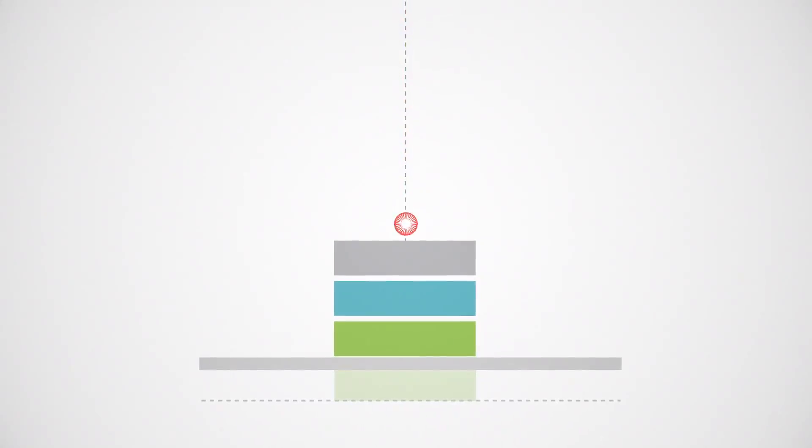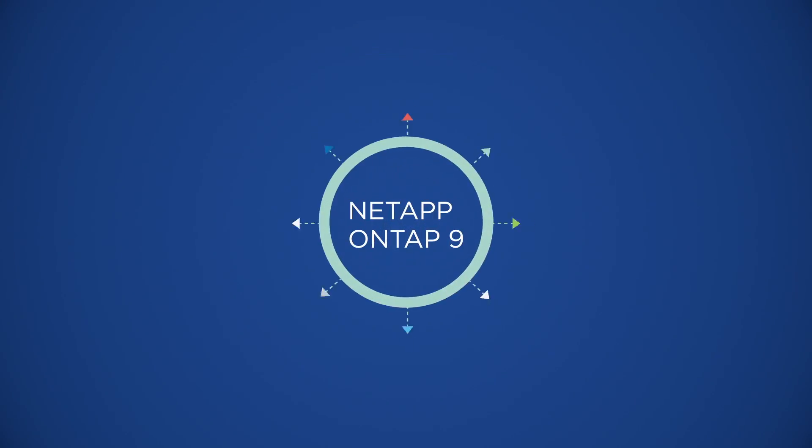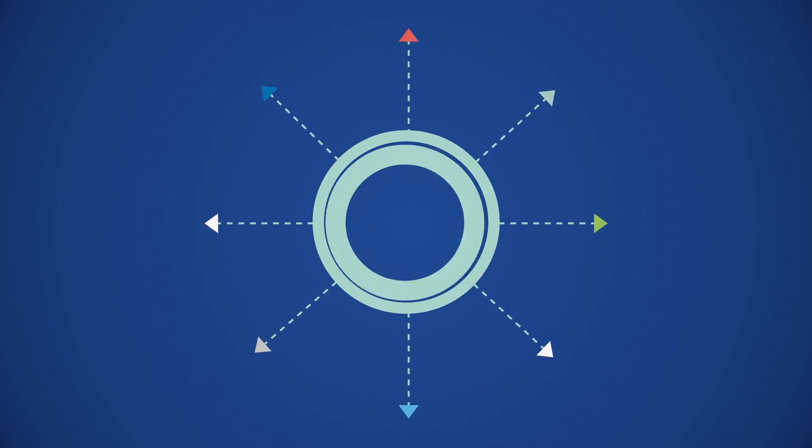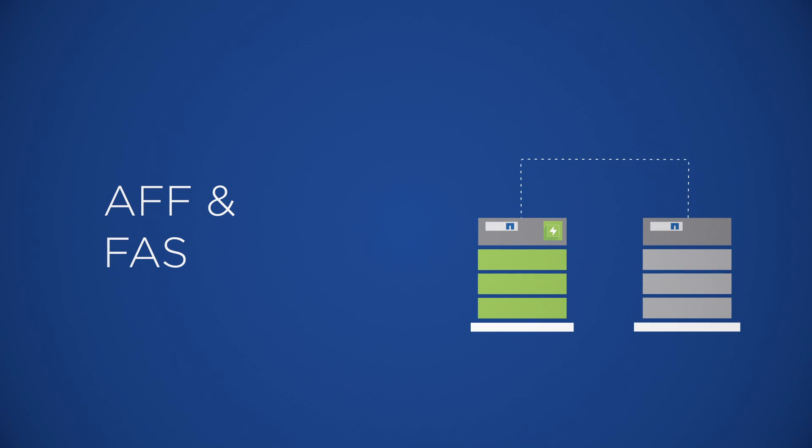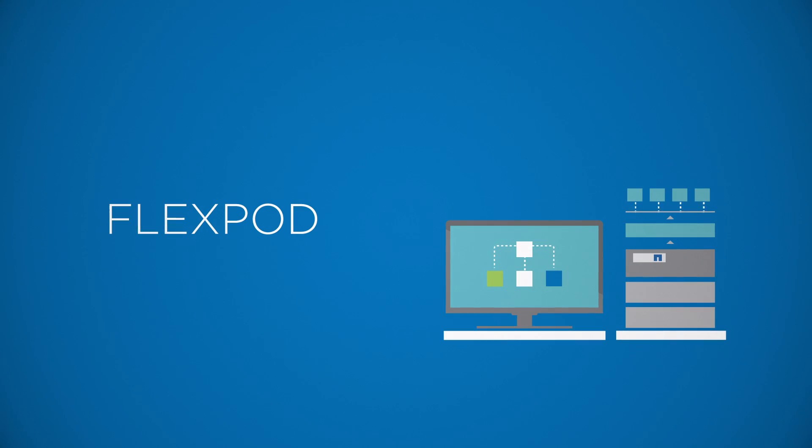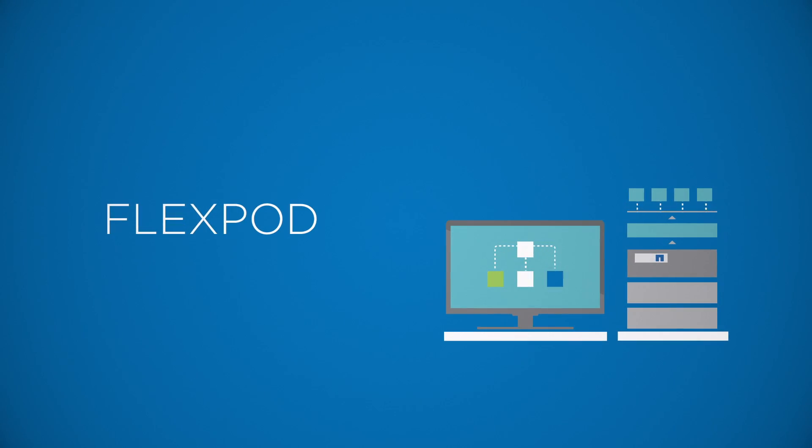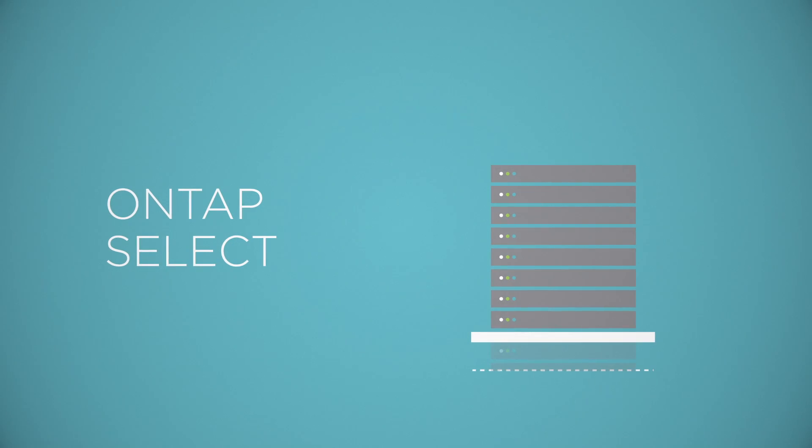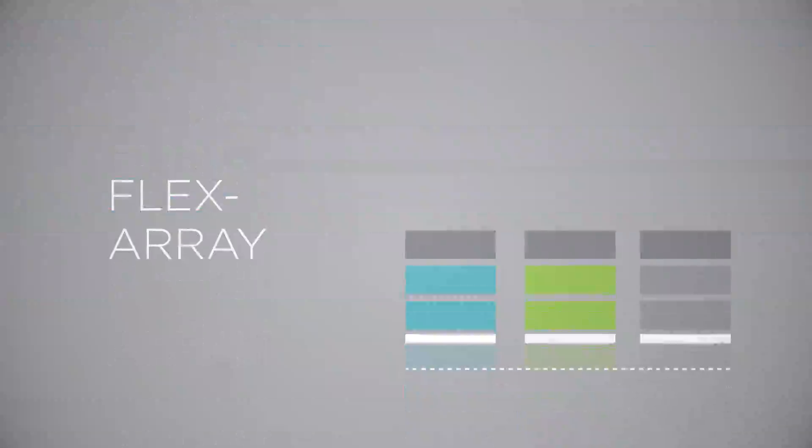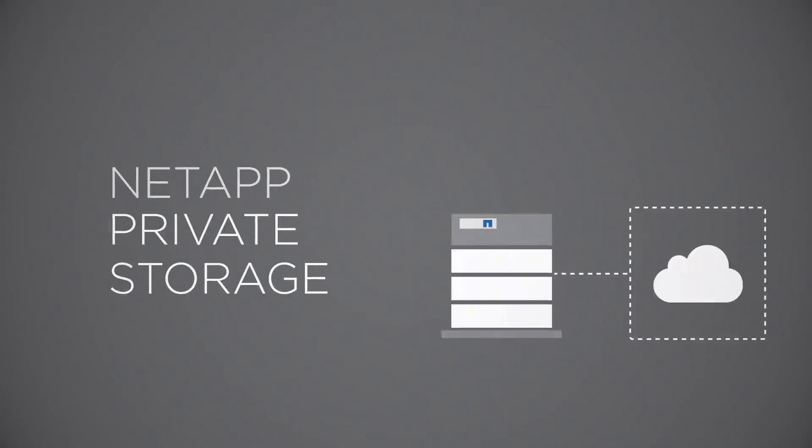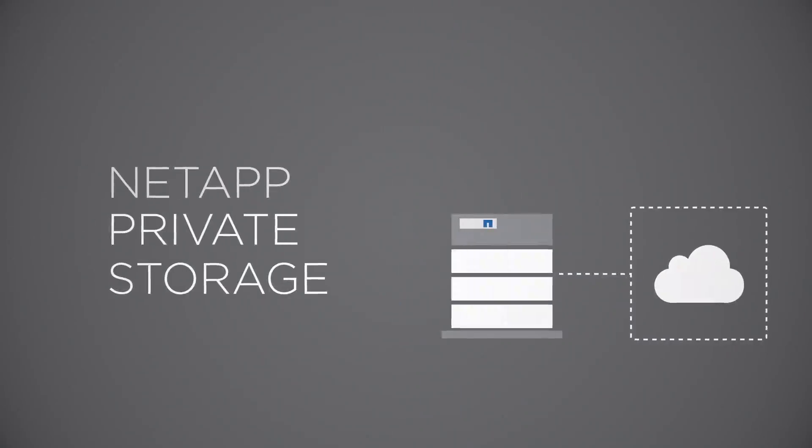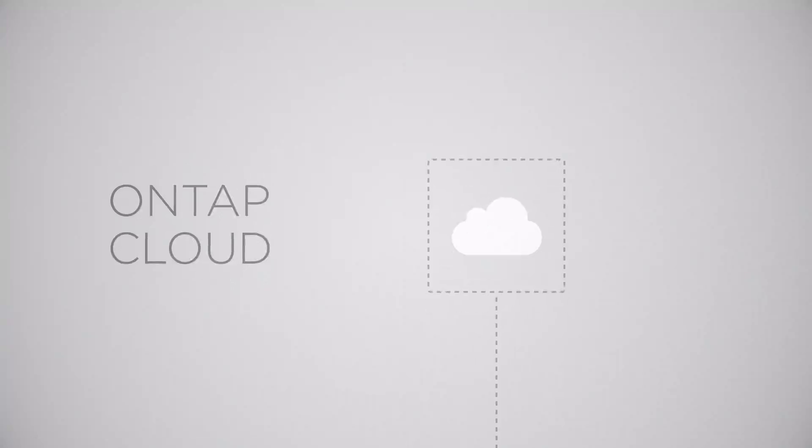Take advantage of a wide range of deployment options on NetApp-engineered systems, a converged infrastructure, commodity servers as software-defined storage, in front of third-party arrays, next to the cloud, and in the cloud.